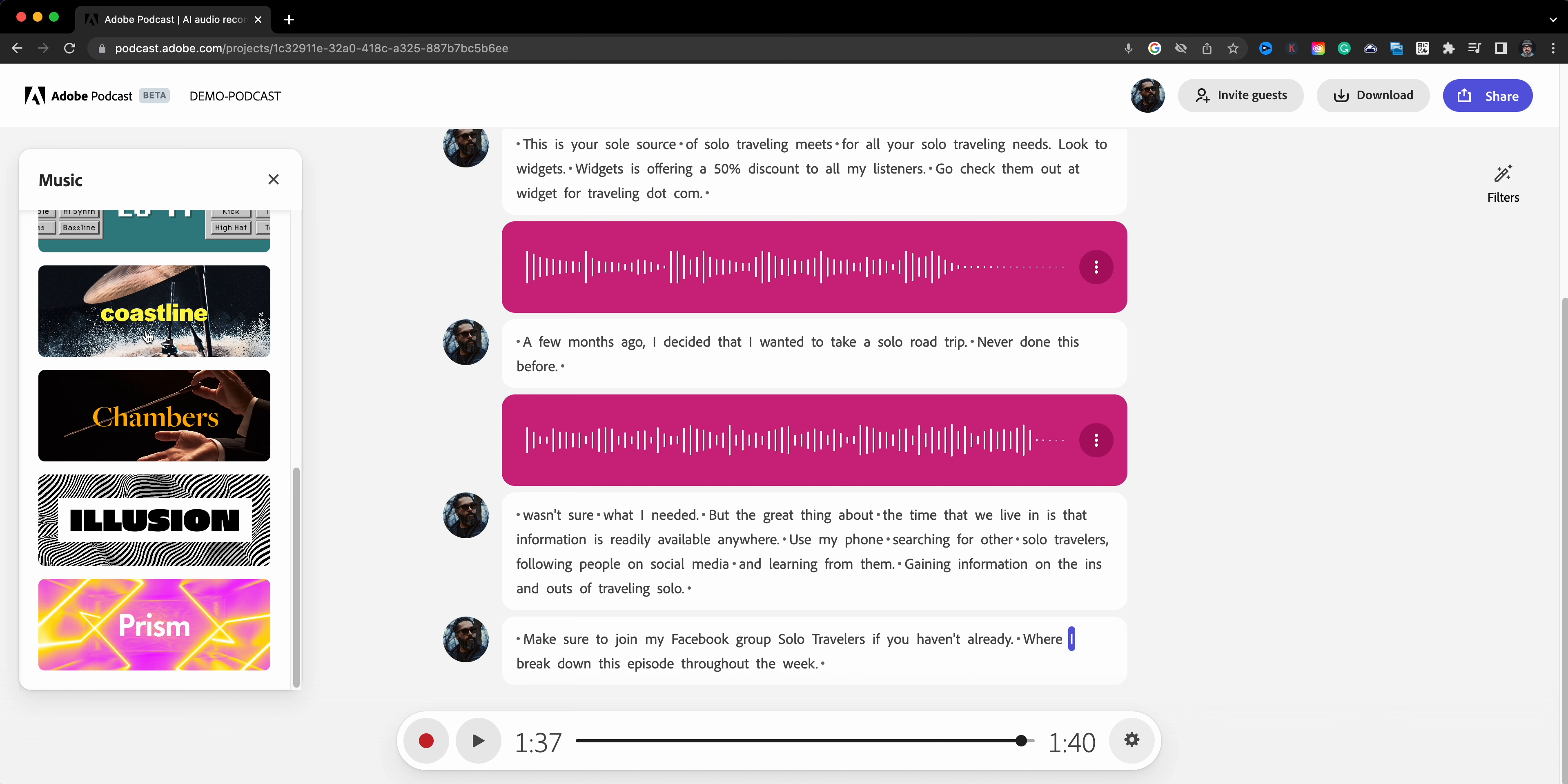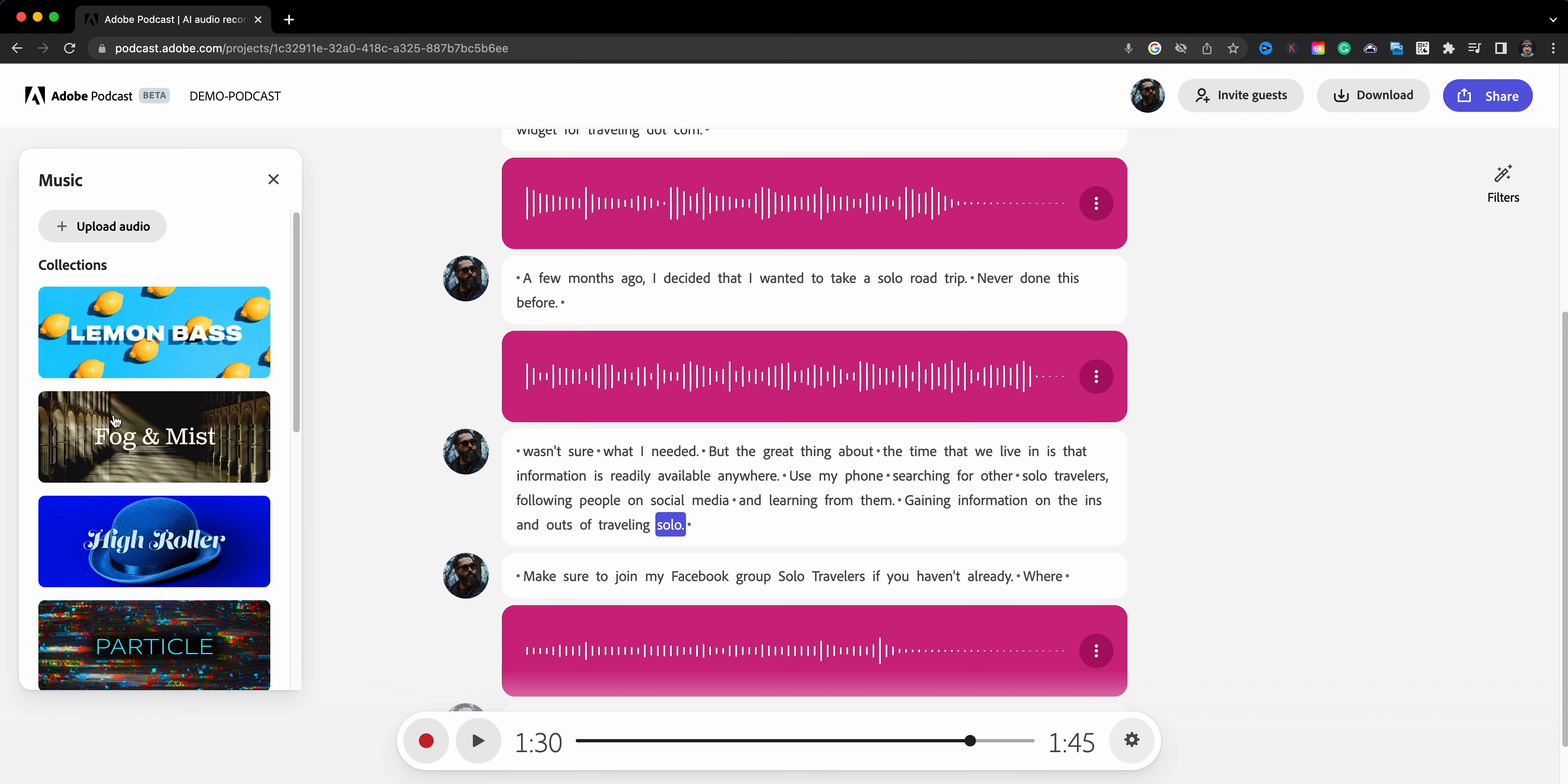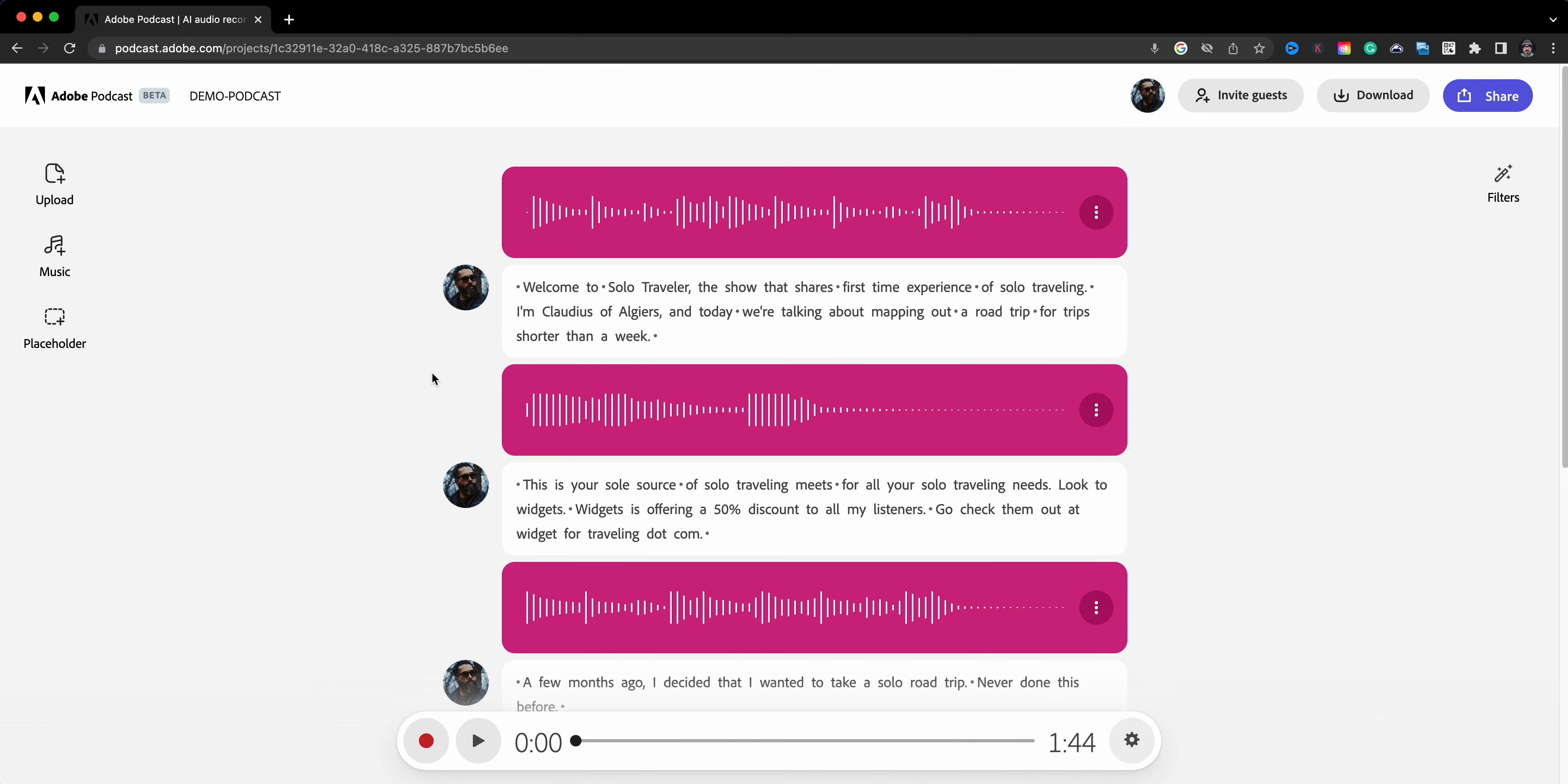And then lastly we'll go ahead and do an outro. Let's do the outro back here, maybe start at about right here. And let's do a high energy outro. And between the topic and the outro, let's go ahead and do a quick transition here - let's do a low energy transition.